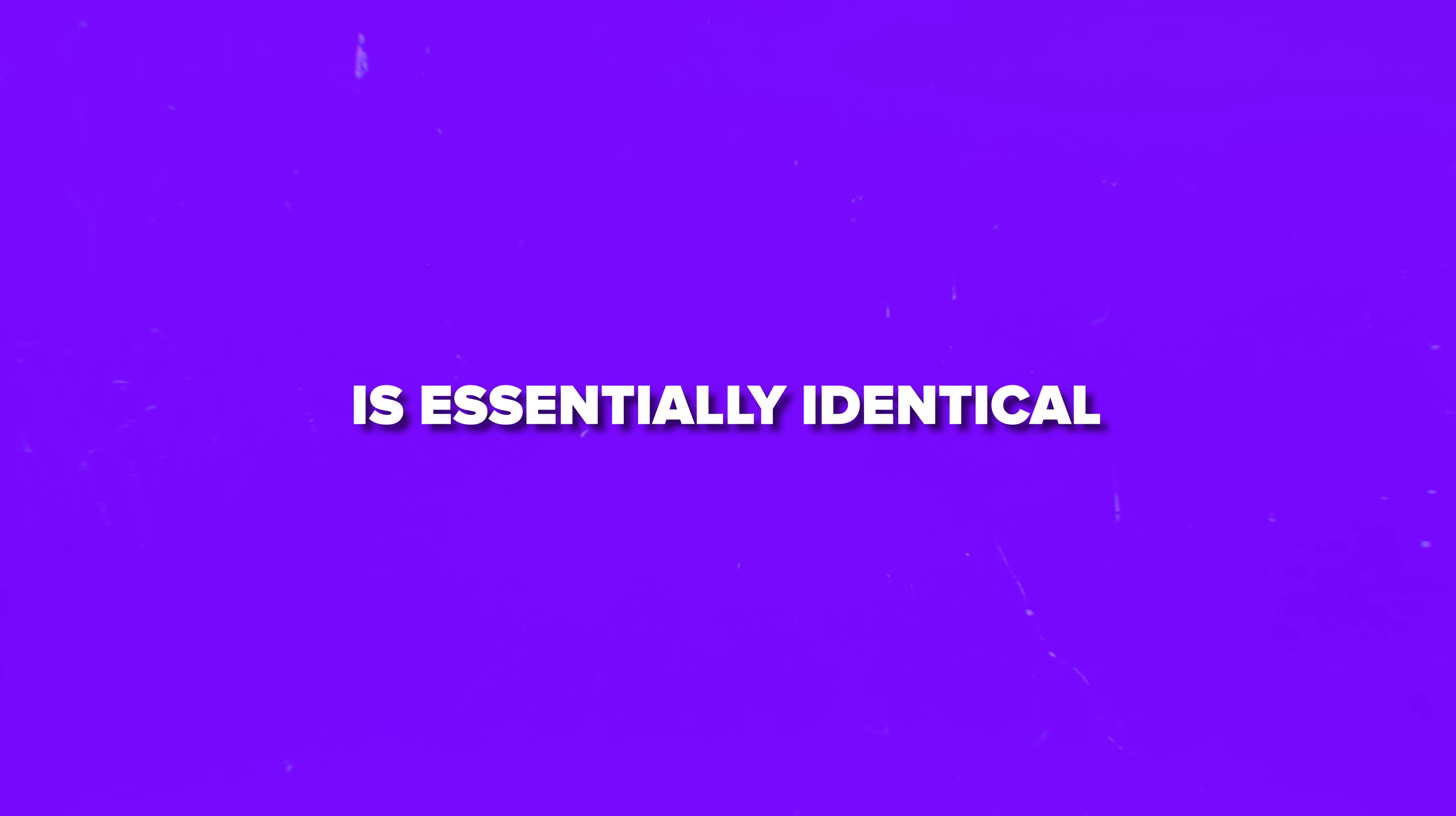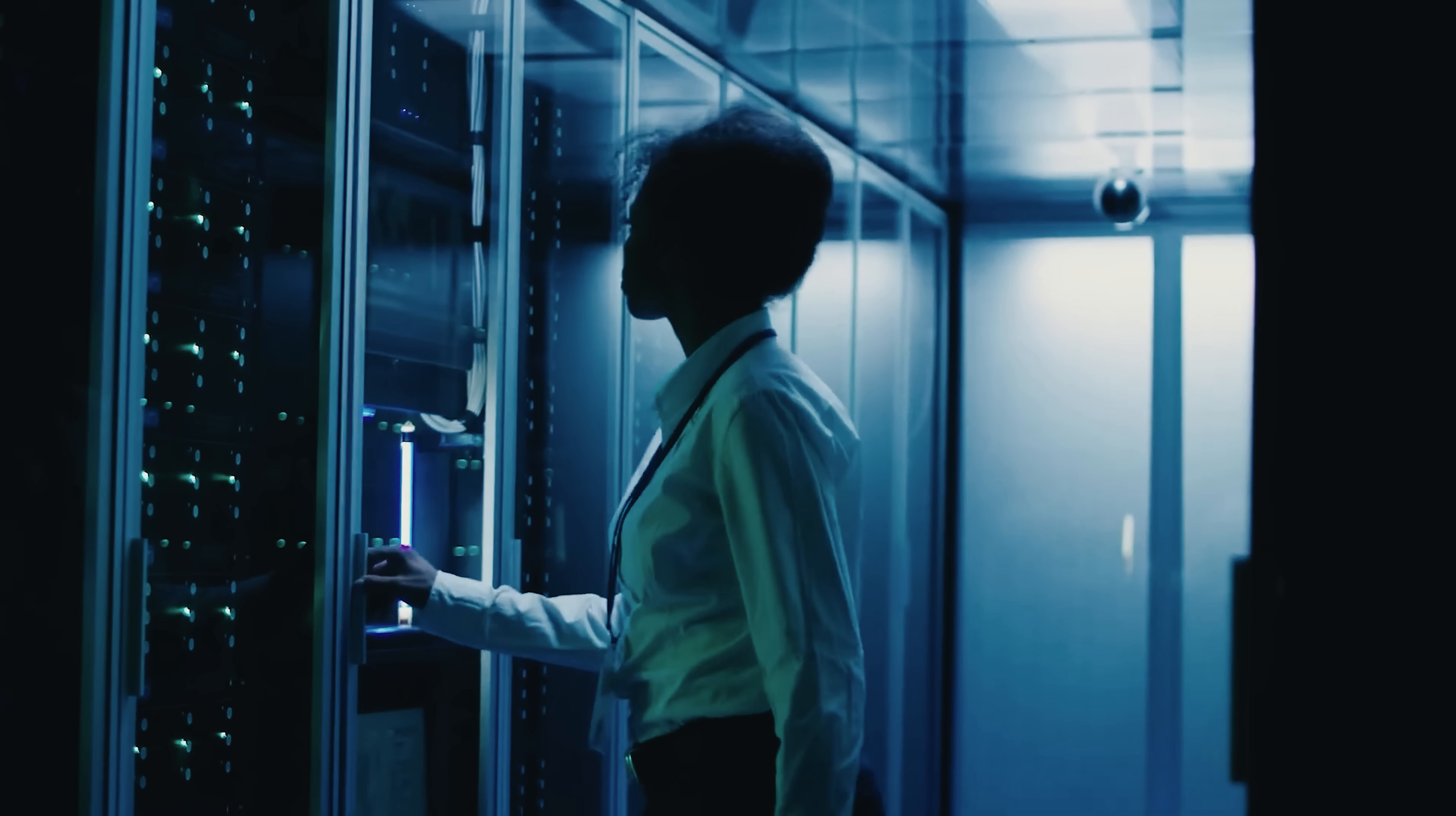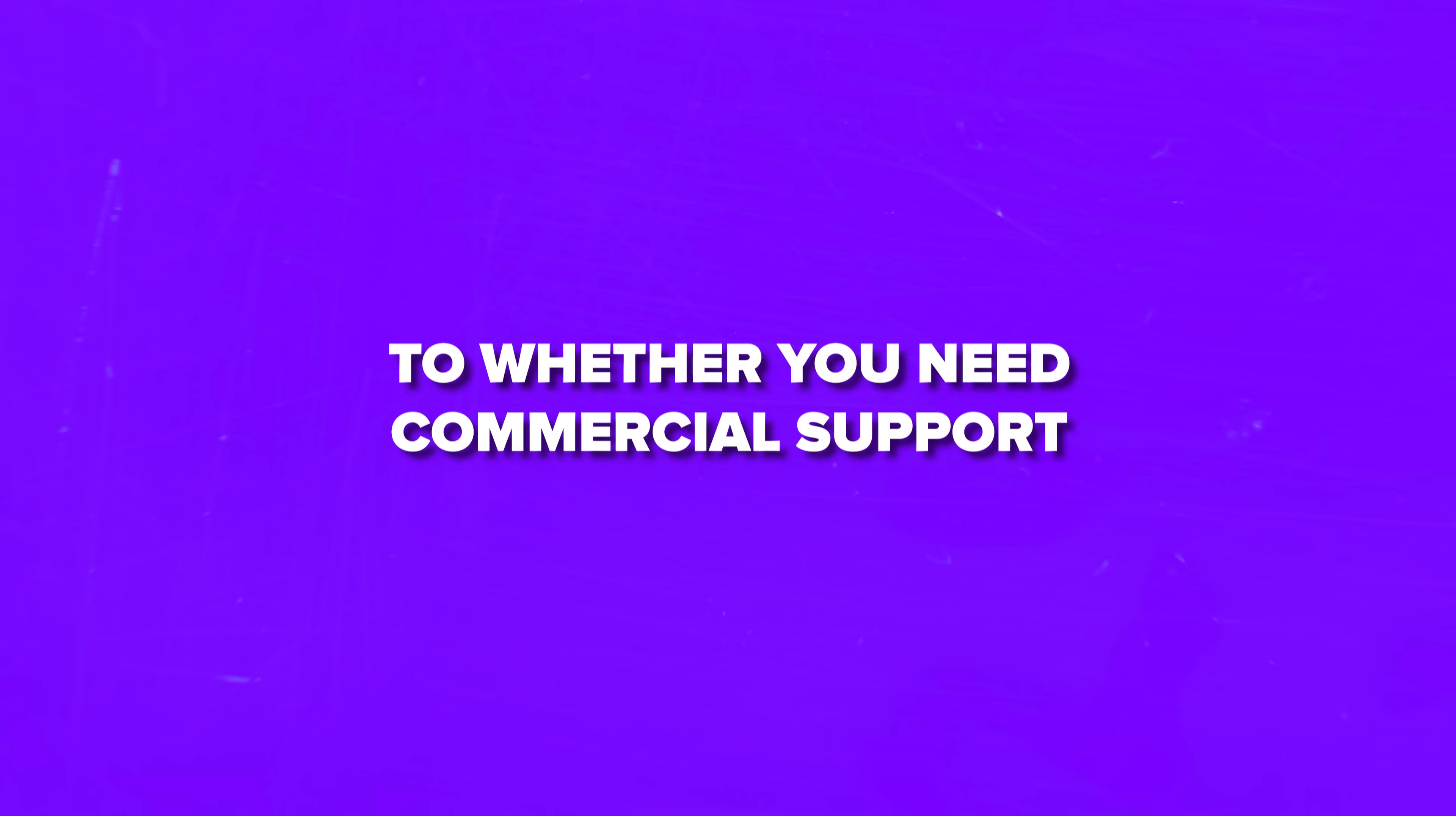And the performance between the two is essentially identical, because they are built from the same source code. Oracle JDK includes some additional monitoring and management tools that aren't in the base OpenJDK distribution. But honestly, unless you're running massive enterprise applications, you probably won't miss these features. Many major companies and organizations use OpenJDK in production without any issues. The choice often comes down to whether you need commercial support or prefer to rely on community support.